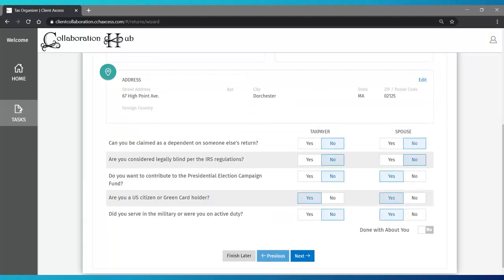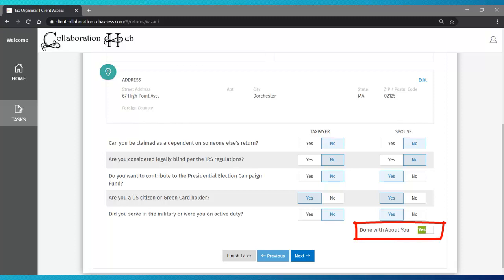Click Yes or No as appropriate. When you finish this section, flip the switch indicating that you are done with the About You section and click Next.